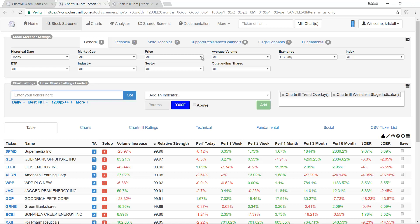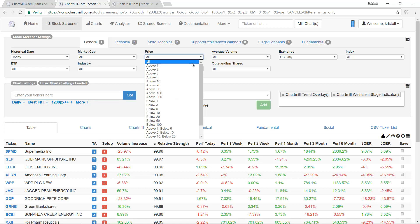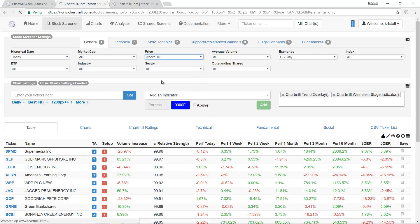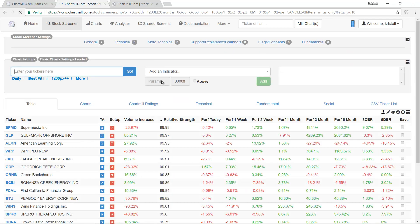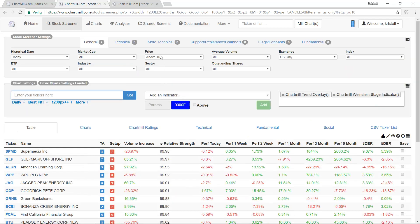A number of other important basic filters that we also set up on this screen are the minimum price. This is quite personal but for myself I only choose shares that have a minimum price of $10 or more.